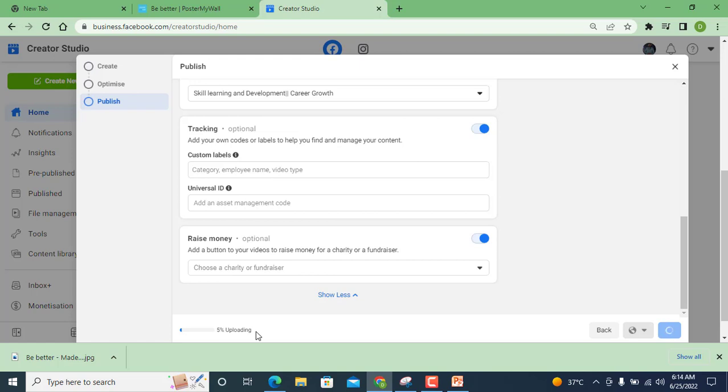So you can see here it takes some time. I have high quality video, more MBs, so that's the reason it takes time uploading. But all these steps are the same. You just need to follow and make money from Facebook like you make money from YouTube.